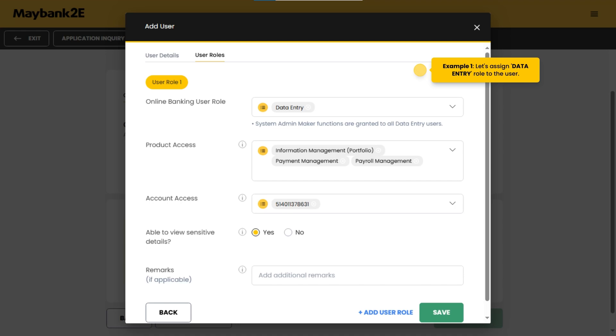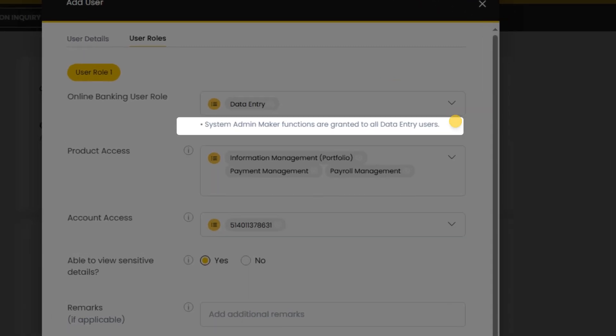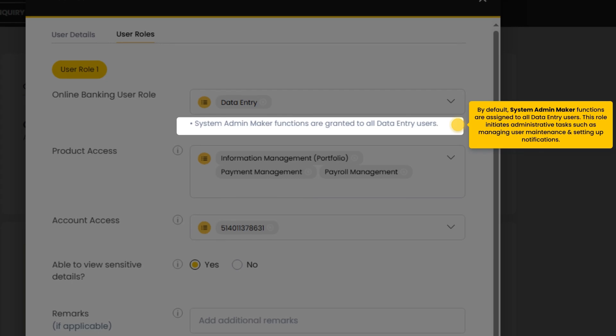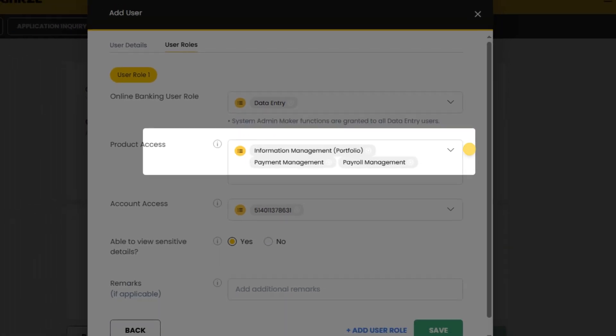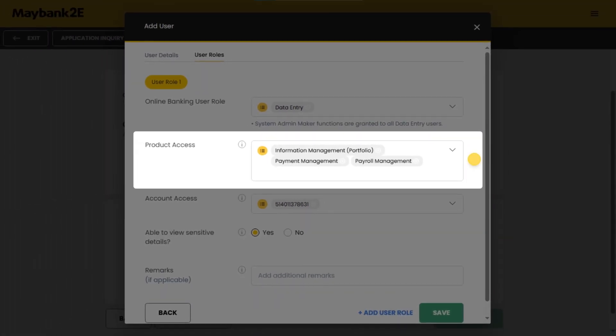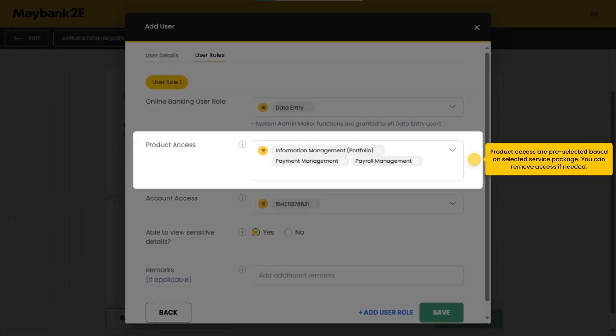Example 1: let's assign data entry role to the user. By default, system admin maker functions are assigned to all data entry users. This role initiates administrative tasks such as managing user maintenance and setting up notifications. Product access are pre-selected based on selected service package; you can remove access if needed.